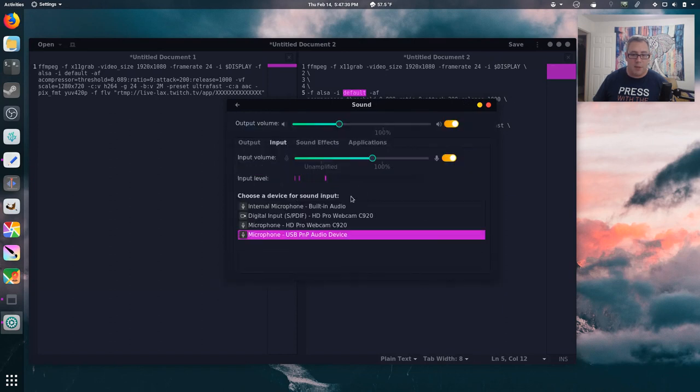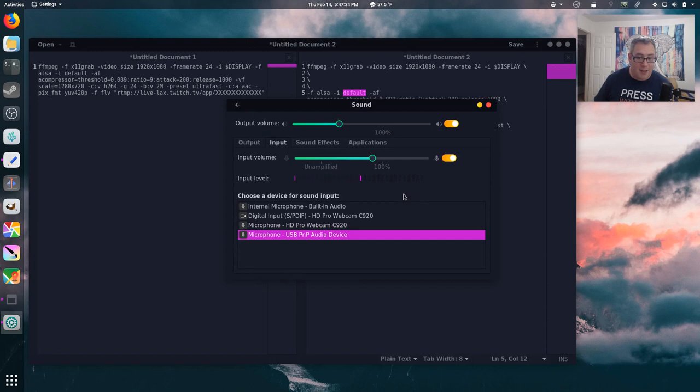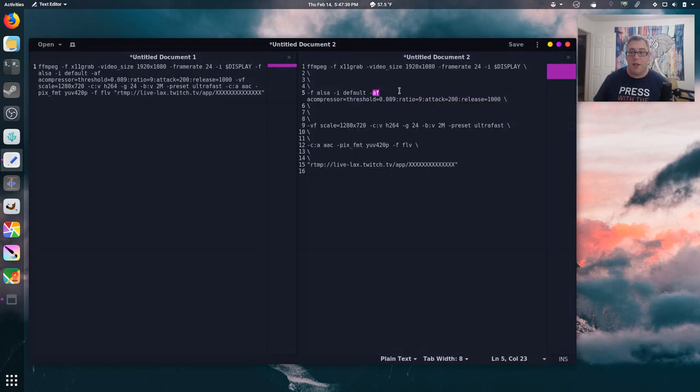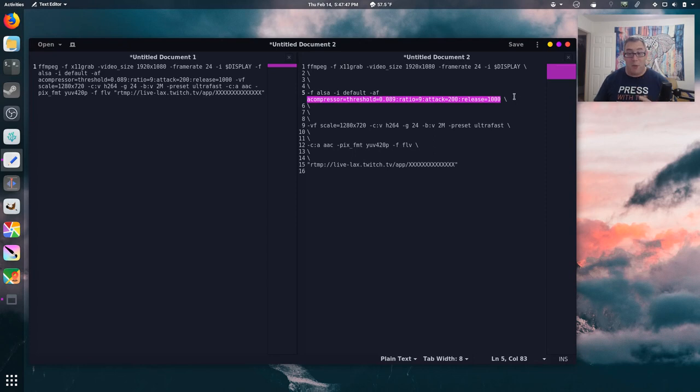You can see the little waveform of my voice bouncing up and down because that is my default microphone. And then I run an audio filter. Again, this is the audio compressor threshold settings. I actually found someone made the setting, and I think it works great. It's exactly what I'm looking for. So, I go ahead and use that.